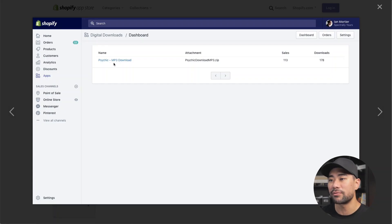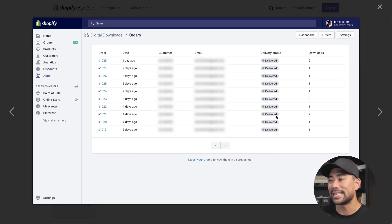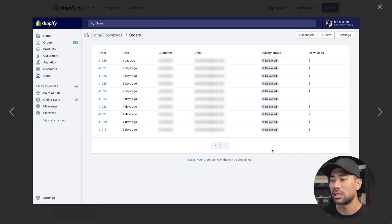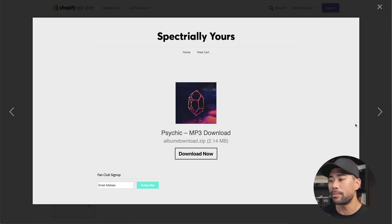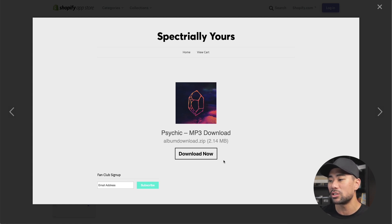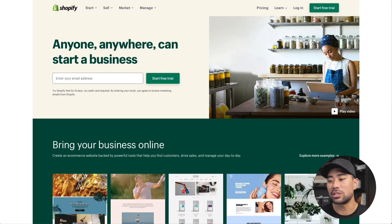Here's what it looks like — you've got this MP3 download, you can see the attachment and how many sales were made. These are some orders and the delivery status shows delivered, because it's a digital download, and you're able to see how many times the customer has downloaded the digital product. This is the thank you page or download page where customers go after they purchase. That's Shopify in a nutshell.